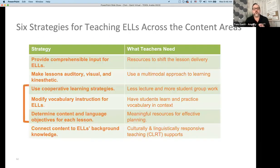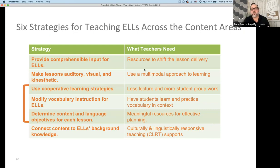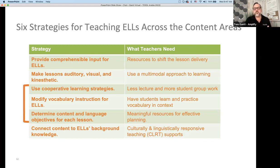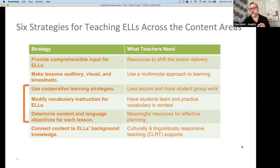The six strategies: we want to make lessons auditory, visual, and kinesthetic — that's a multimodal approach. Using cooperative learning strategies means less lecture and more student work. Modify instruction by having students learn and practice vocabulary in context — rolling it in as it's experienced, not front-loading it. And provide meaningful resources for effective planning to allow the content to come alive.